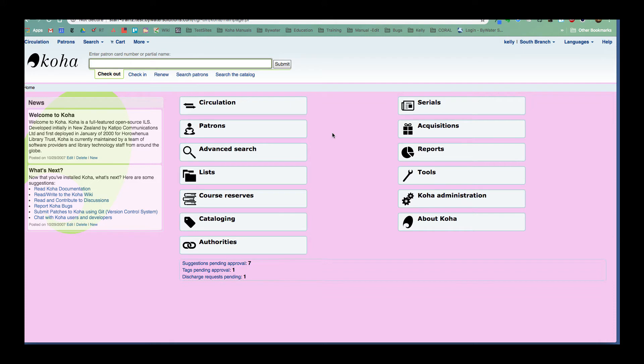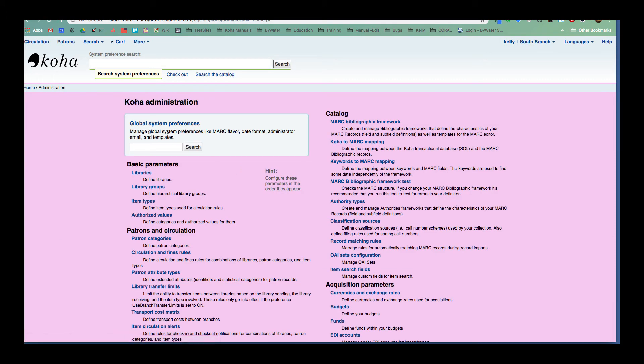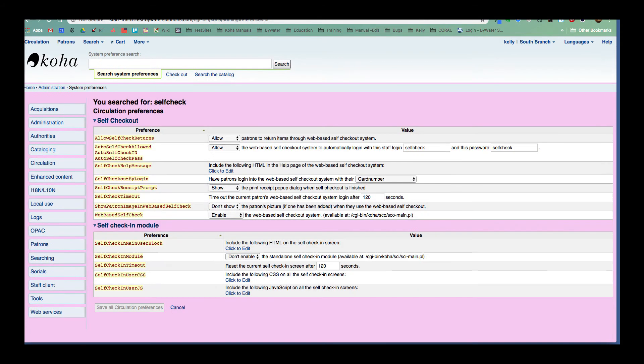With Koha, most of the time it comes with some system preferences. So we are going to pop over to our administration module. And this is going to look similarly like your self checkout module, but this is the self check-in module.